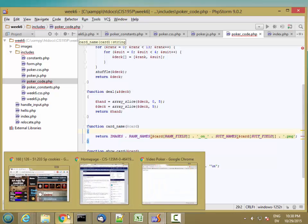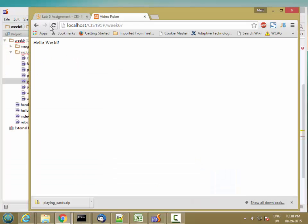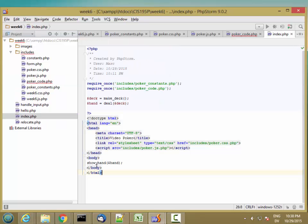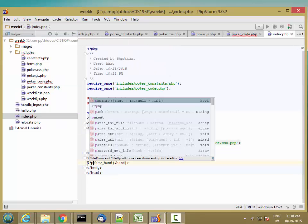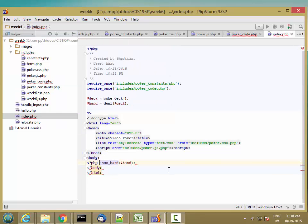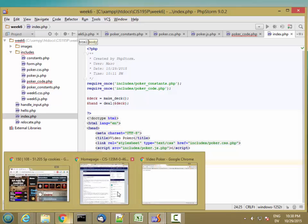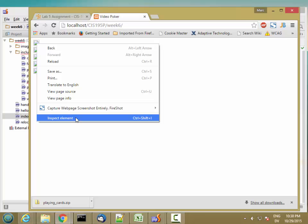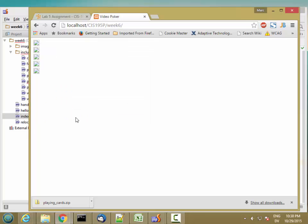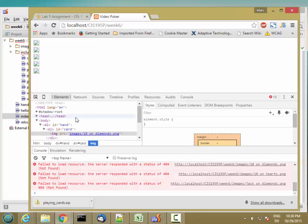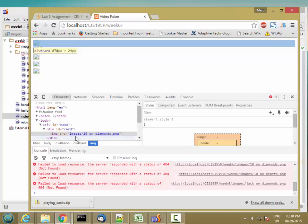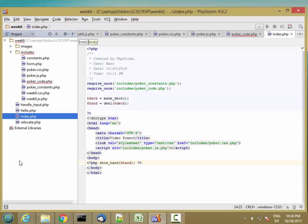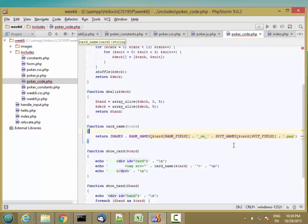I'm going to go back to my video poker, hit reload. Oh, so I called showHand, I need to put that into phpIsland. Okay, and now reload. Okay, so I'm getting there, but not quite yet. So image source images of 10 of diamonds, not 10 on diamonds.